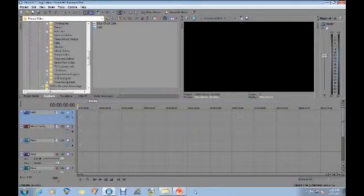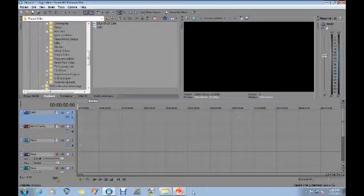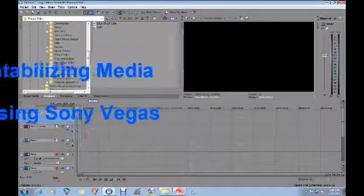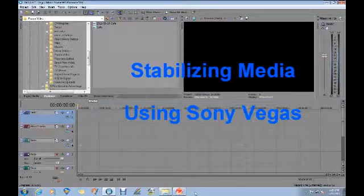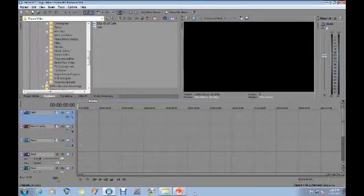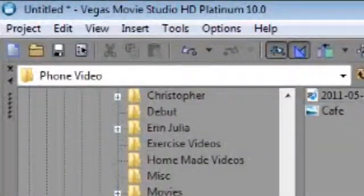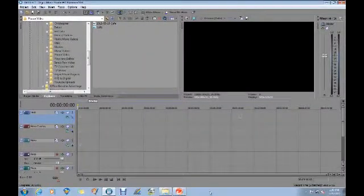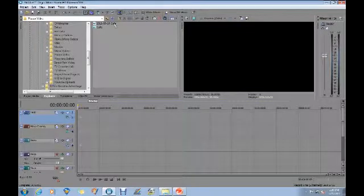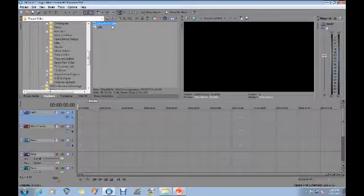Hello everyone, this is PatMC007 from Archie's Nuts Production and today I wanted to talk to you about video stabilization and whether or not you should be using the stabilization that comes with your camera or the one that's provided in the Sony Vegas Movie Studio software. I use the HD Platinum version 10 of the Sony Vegas software and it does have a function for stabilizing video media. And to determine if that does a good job or not, I wanted to conduct an experiment.